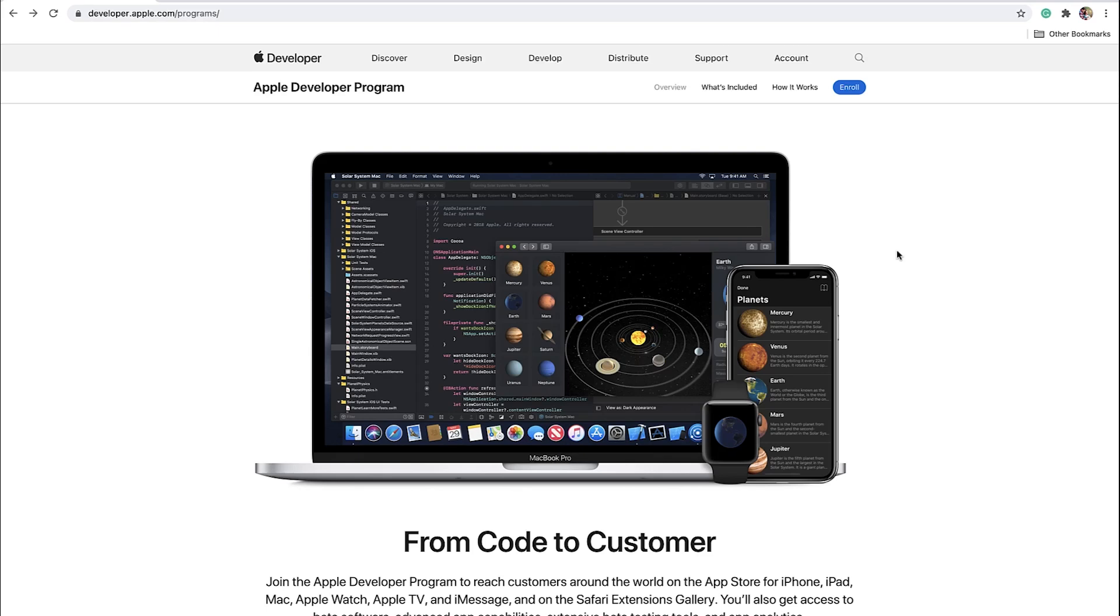In this tutorial, I'm going to show you how to create an Apple Developer account and enroll into the Apple Developer program. You'll need this account in order to release the iOS version of your app on the Apple App Store.